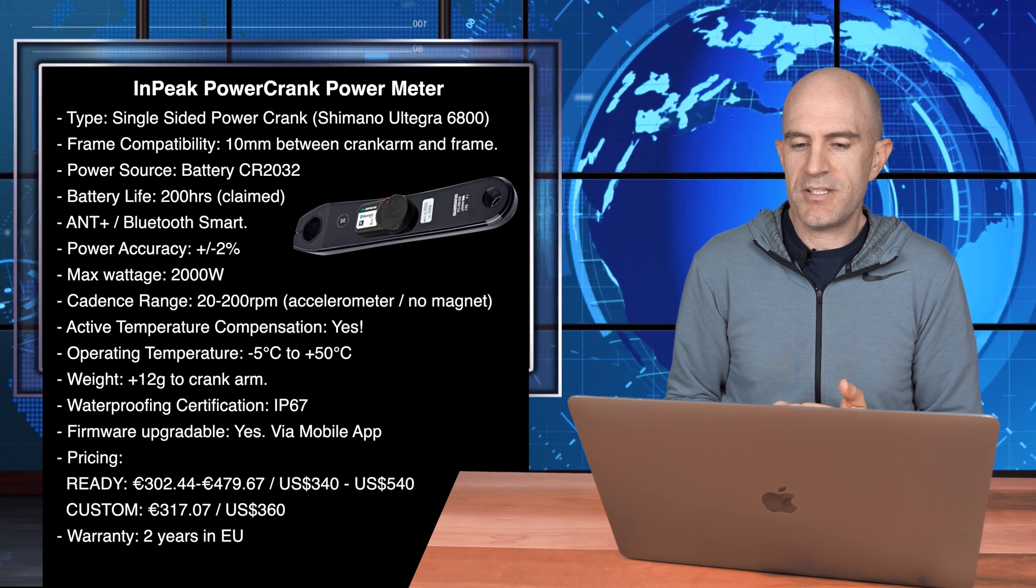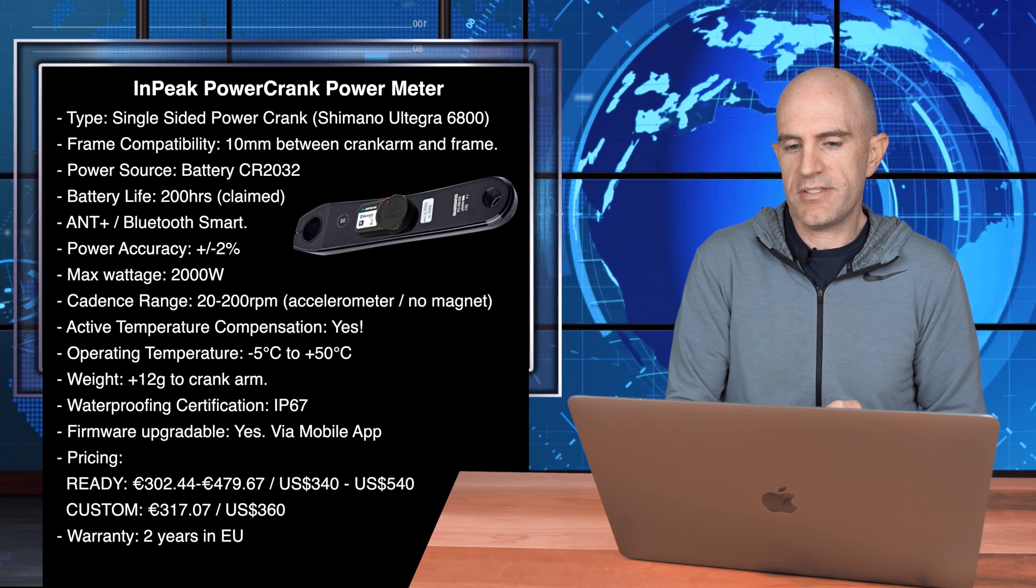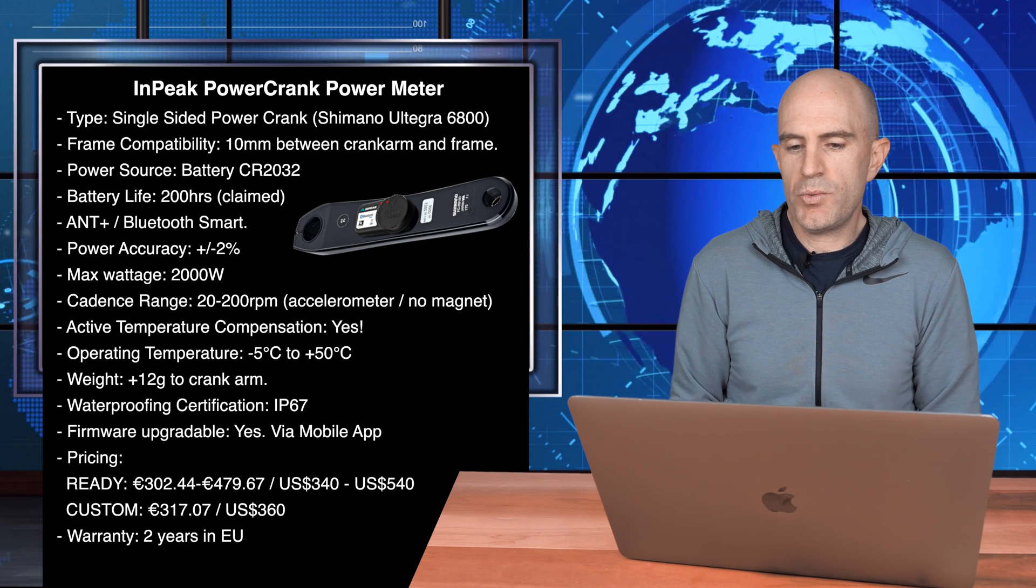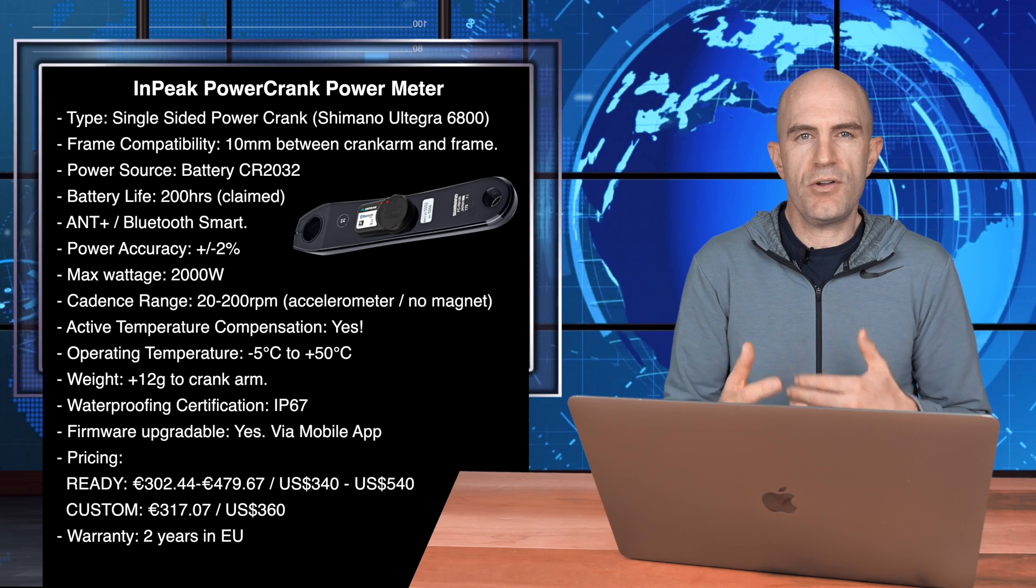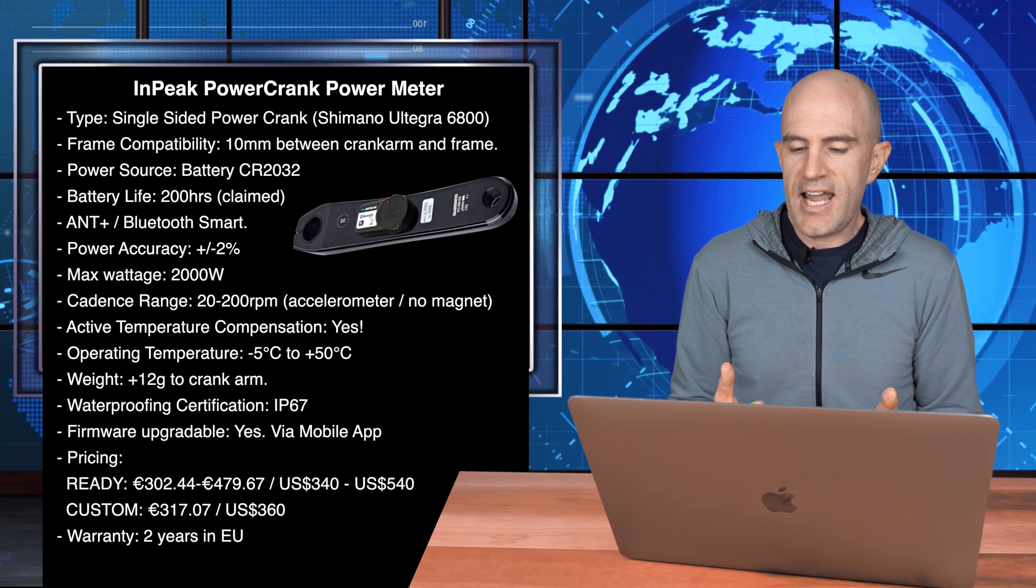Power source is a CR2032 battery. Battery life is 200 hours claimed. ANT Plus and Bluetooth smart. The management of the unit is over Bluetooth and does require a PIN code, so that's pretty cool. Only this unit and the Shimano power meter have security built in for management of the unit, so nobody can brick these with a half-updated firmware.